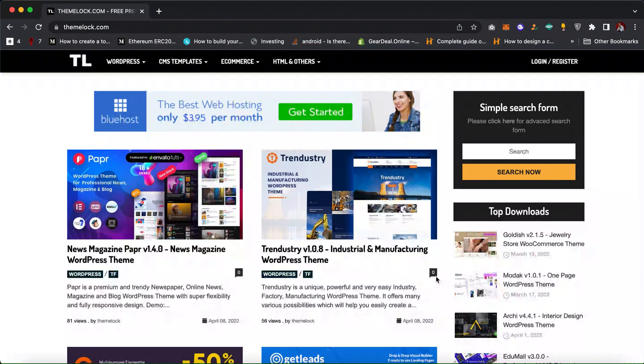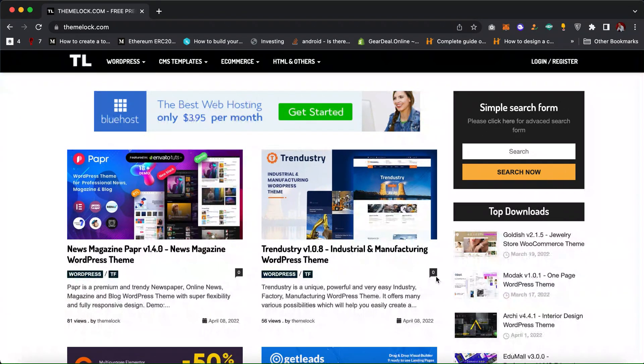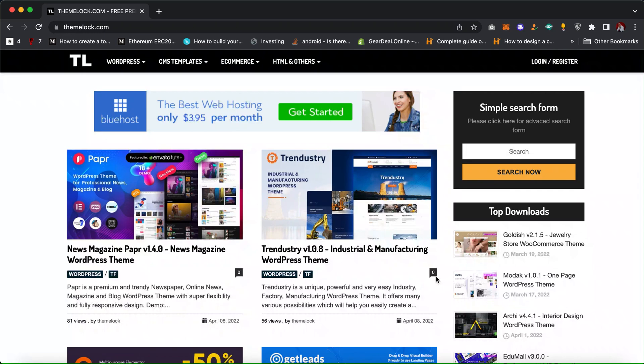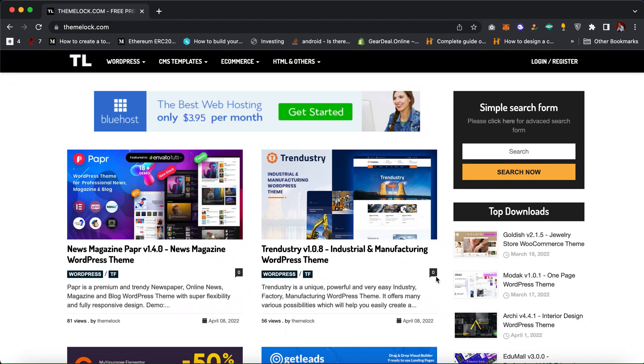Today I'm going to teach you how to get a free Shopify theme for a Shopify store. Maybe you are a website developer or website designer, or you are looking into getting into Shopify or e-commerce store business.